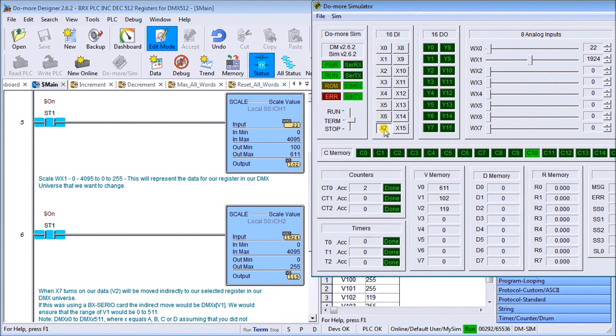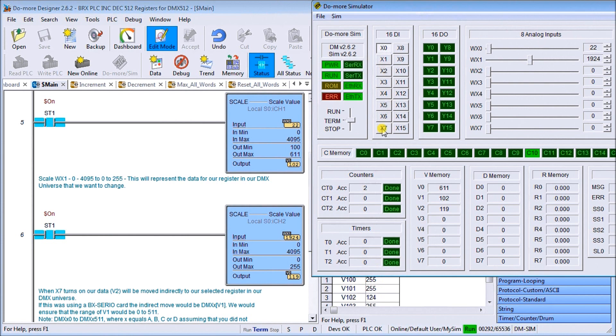If again I then try to increment, it's going to increment this but it cannot increment the others. Then if I were to decrement, we're going to decrement these but not the others so we'll set them individually.